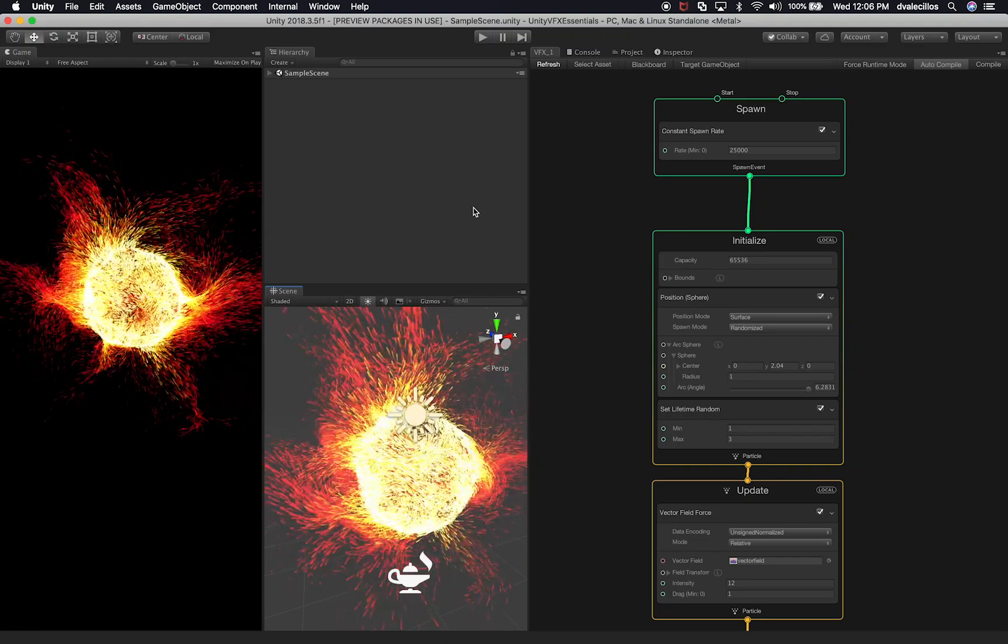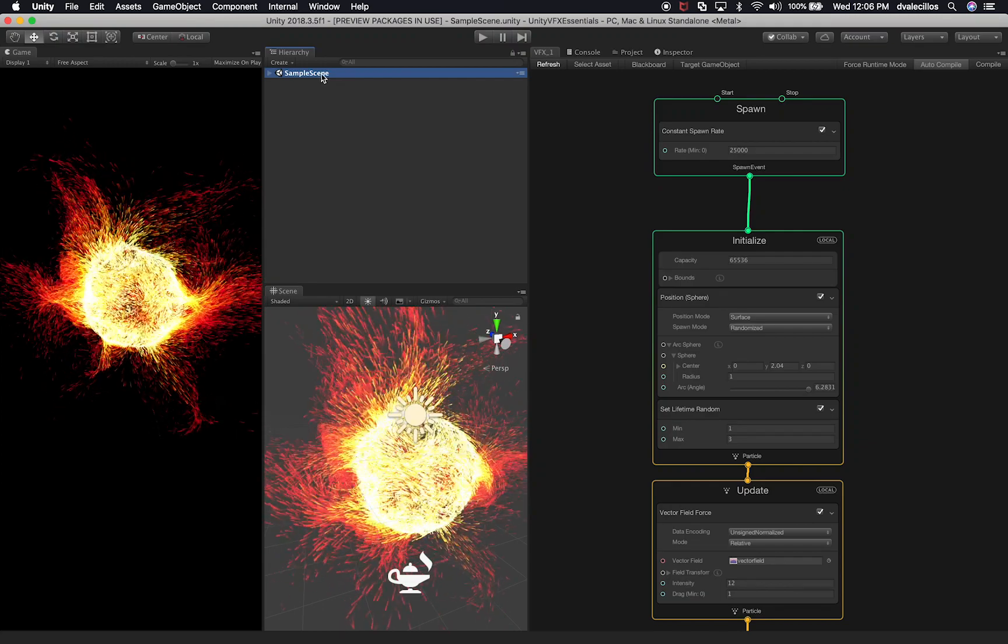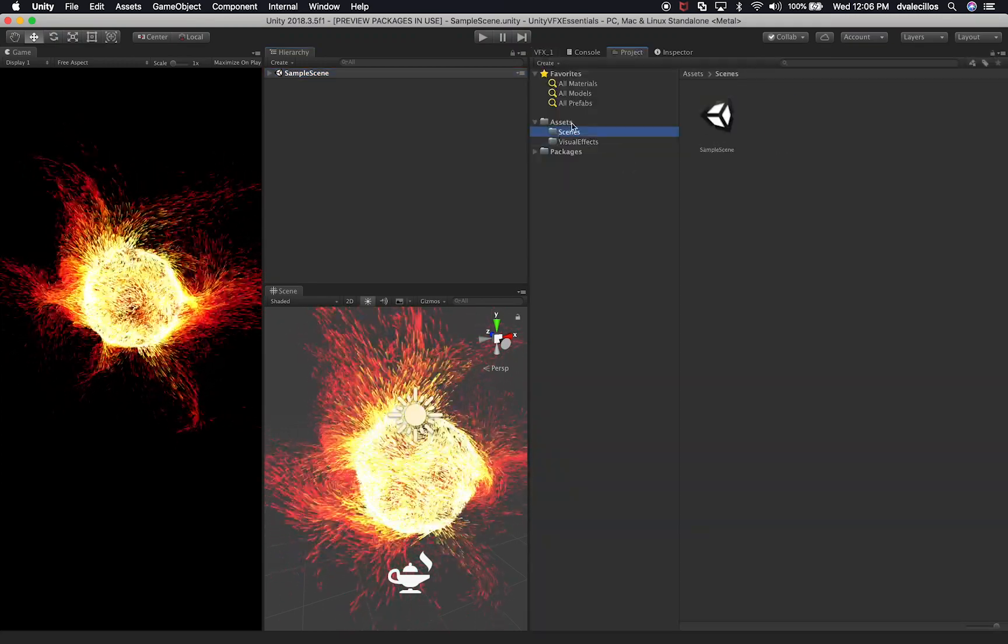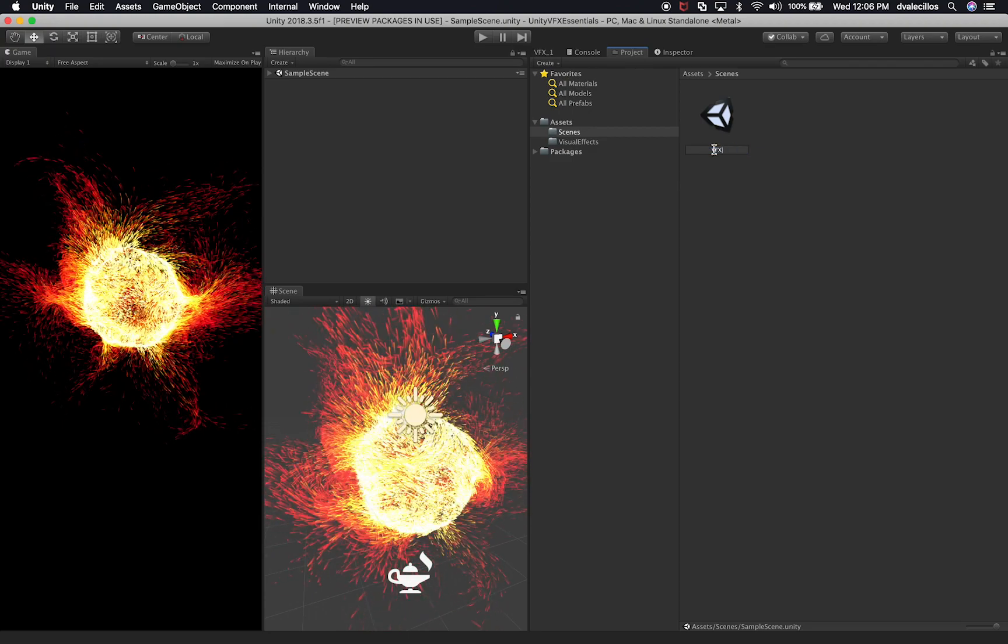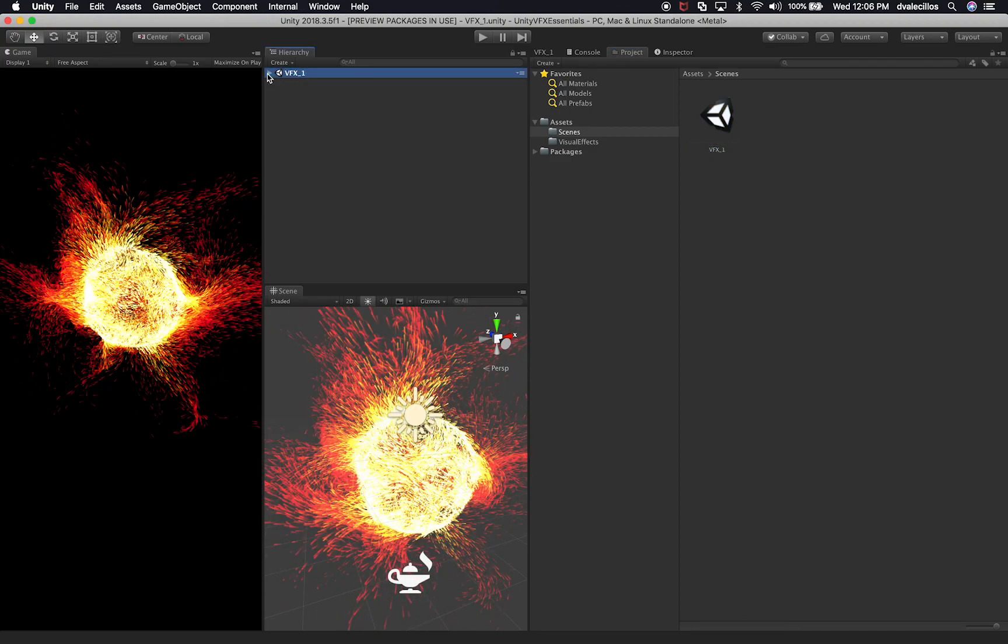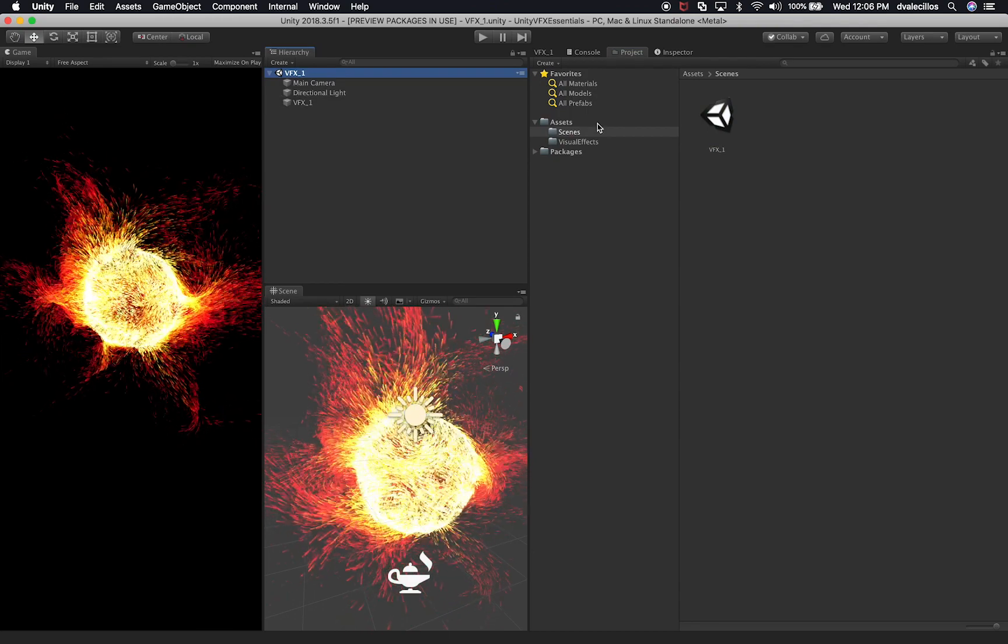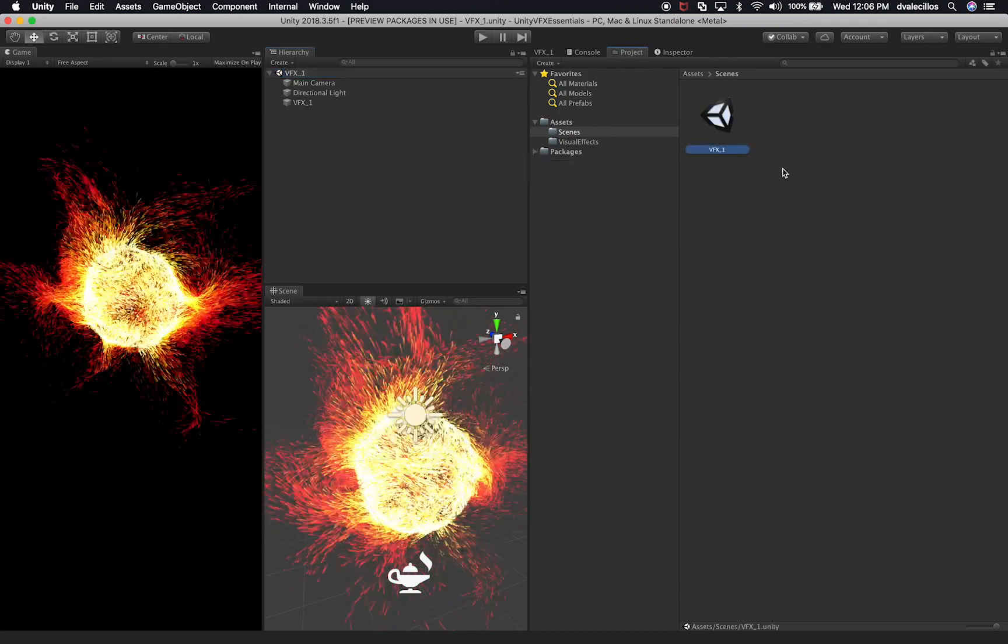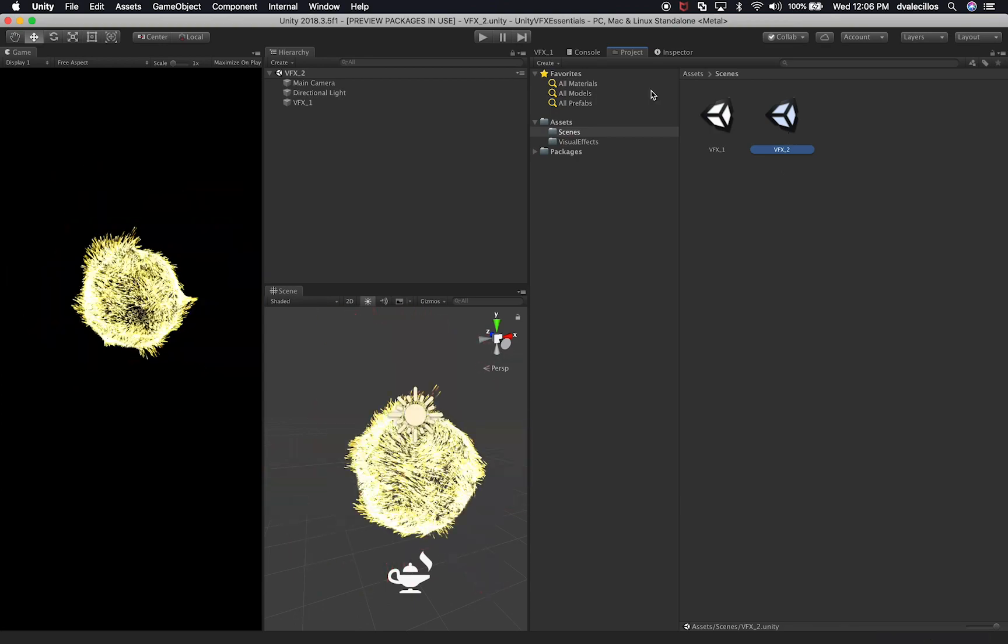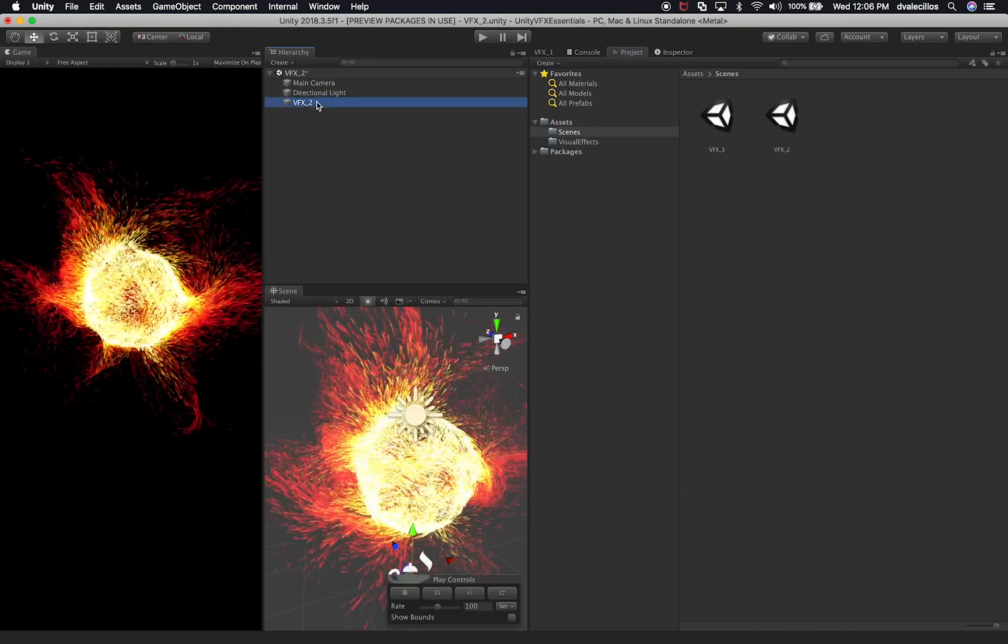So what I'm gonna do is rename this scene because I'm gonna create a new scene for you. Let's go into scenes and I'm gonna change this one to VFX 1. Let me expand everything, make sure that I also have VFX 1 in there. I'm going to duplicate this scene and create VFX 2. Just double click it and I'm gonna rename the game object to VFX underscore 2.